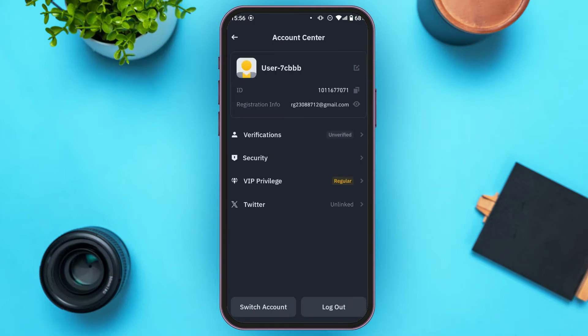You'll be led to the Account Center, where you'll be able to see several options, including verification, security, VIP privilege, and Twitter.